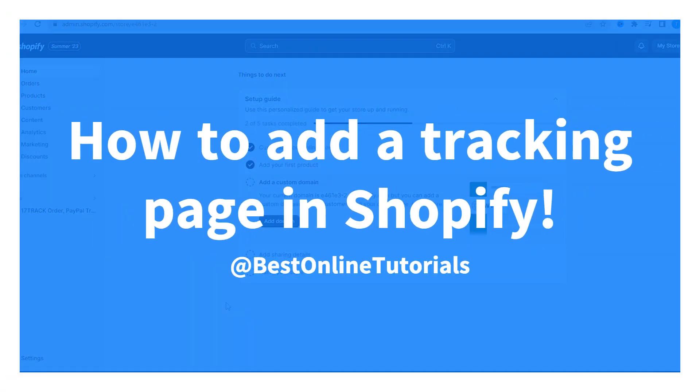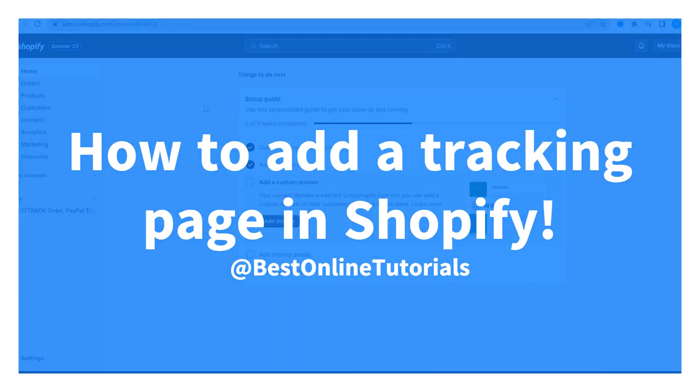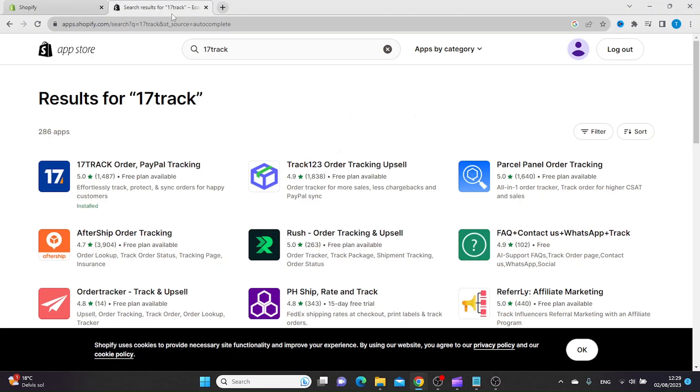Go to add a tracking page in Shopify. First thing you want to do is install an app called 17-Track Order PayPal Tracking from the Shopify App Store.